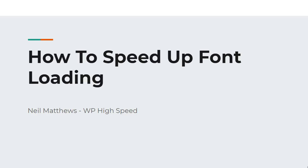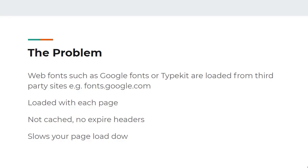In this video I want to teach you how to speed up fonts that are loaded on your WordPress site. So what's the problem?